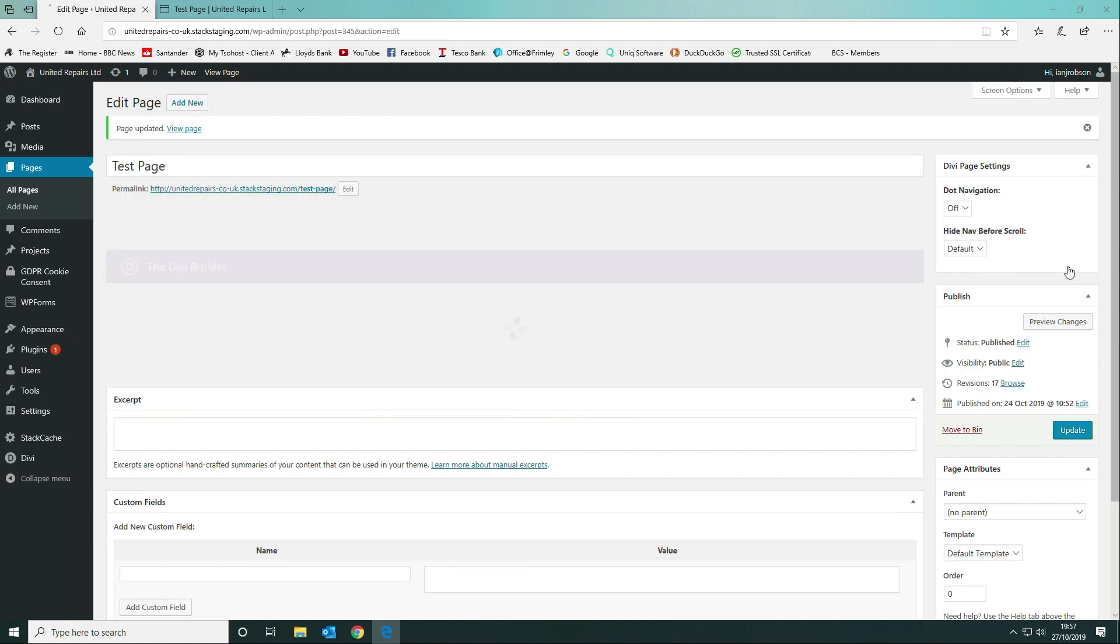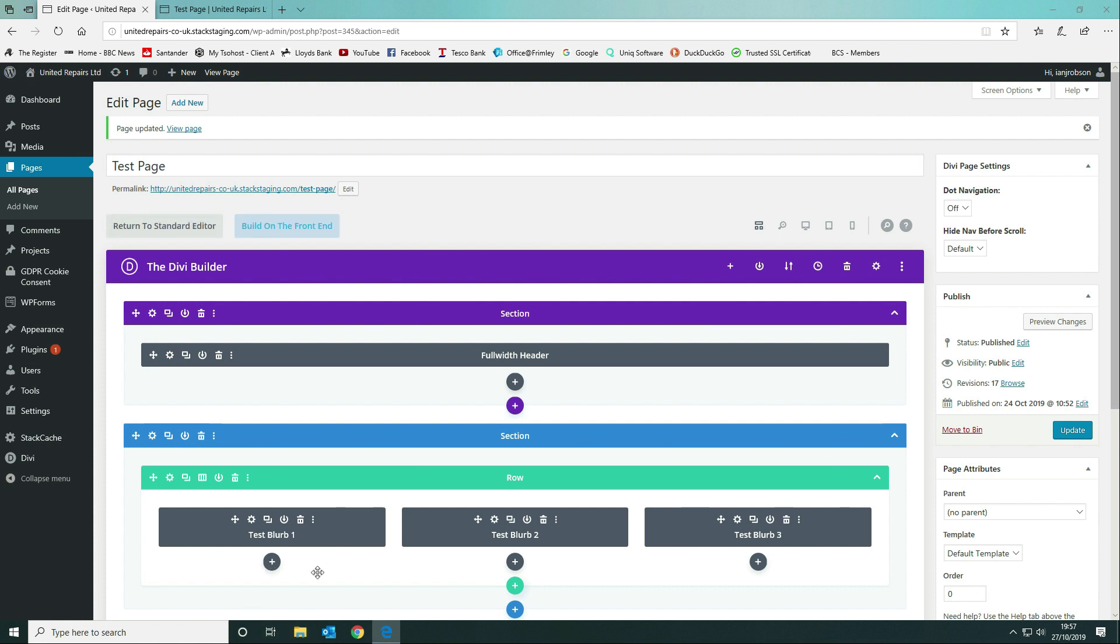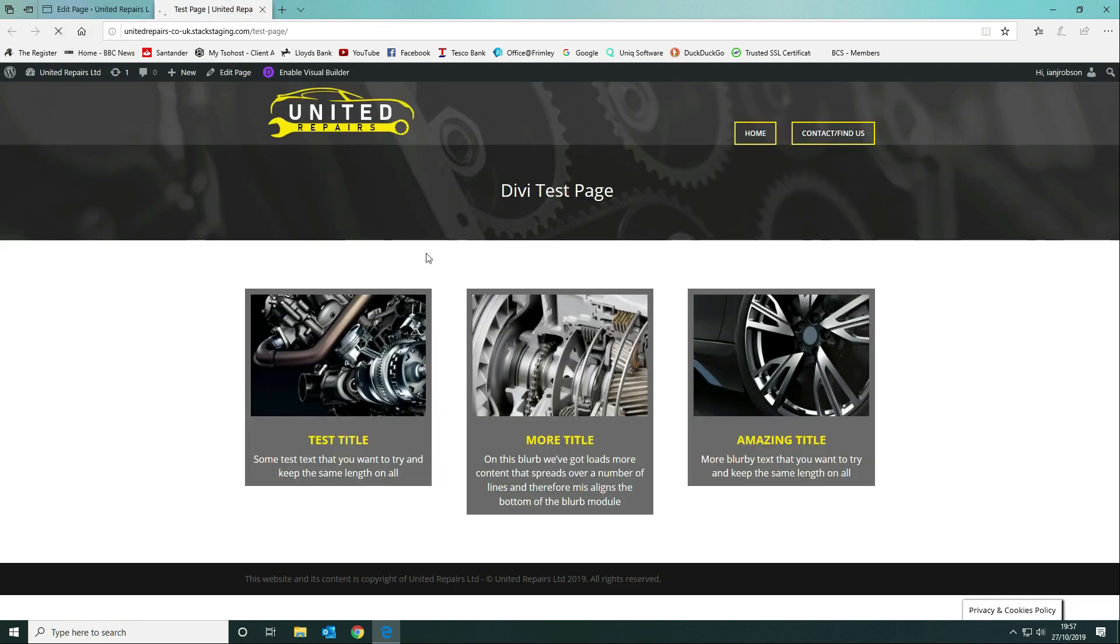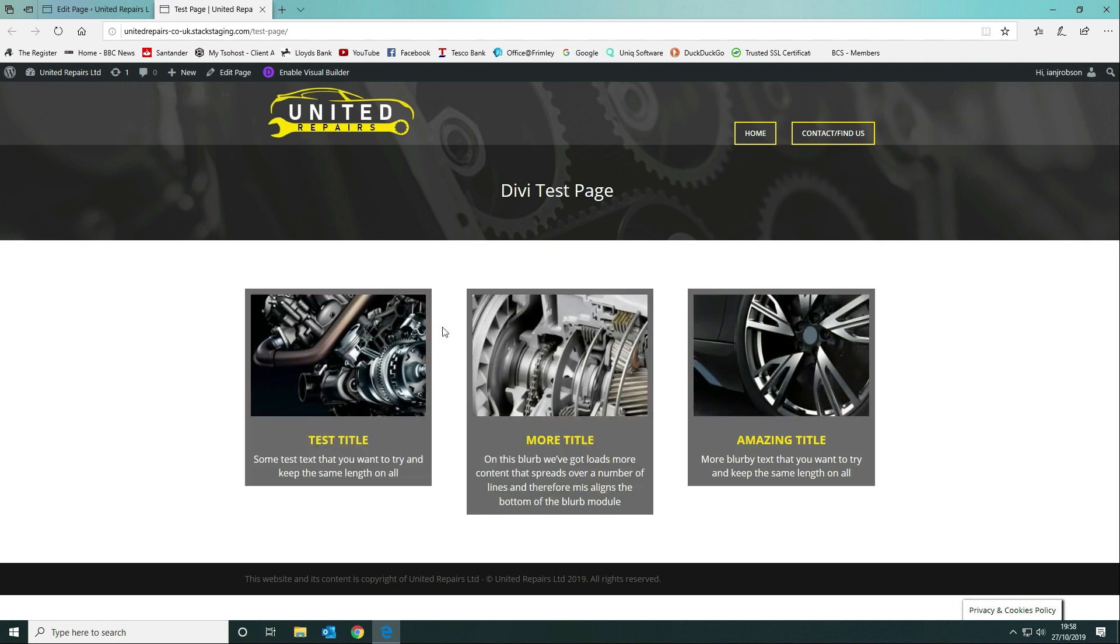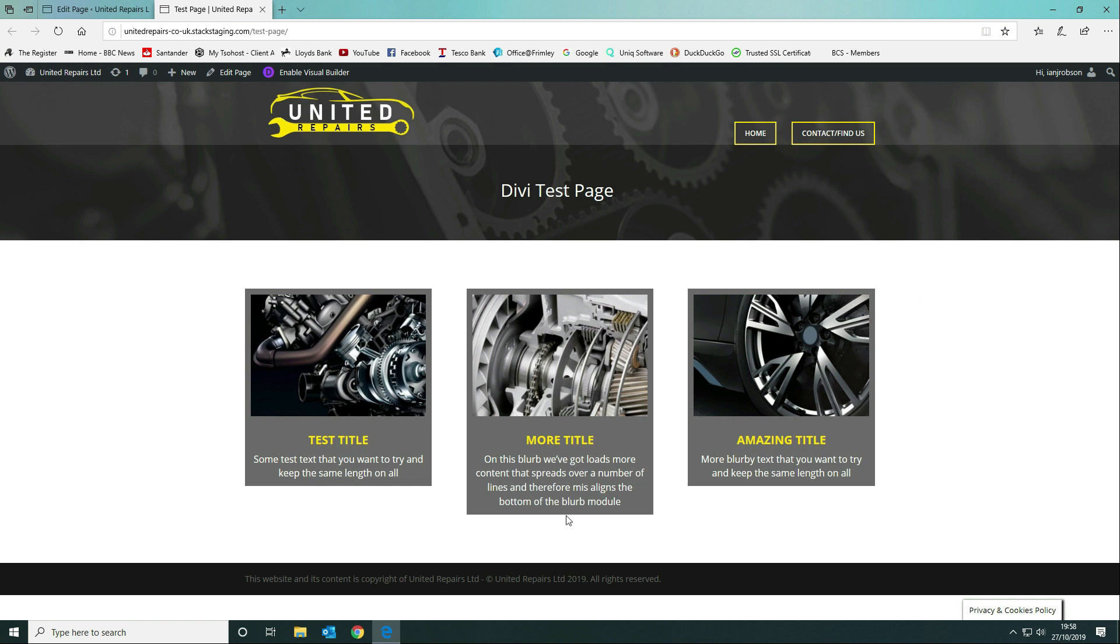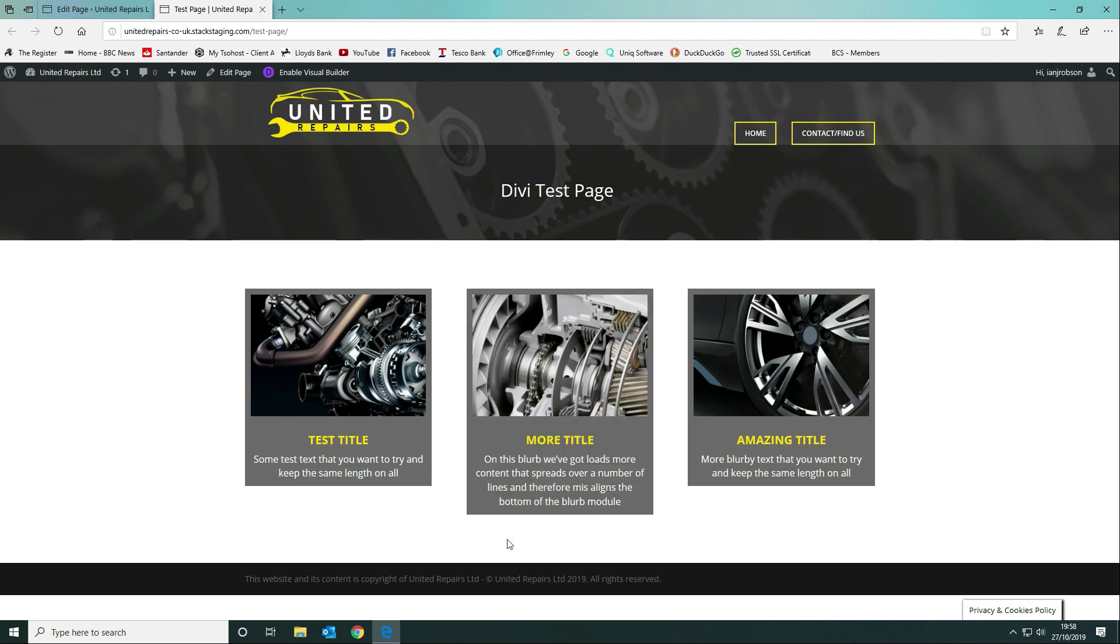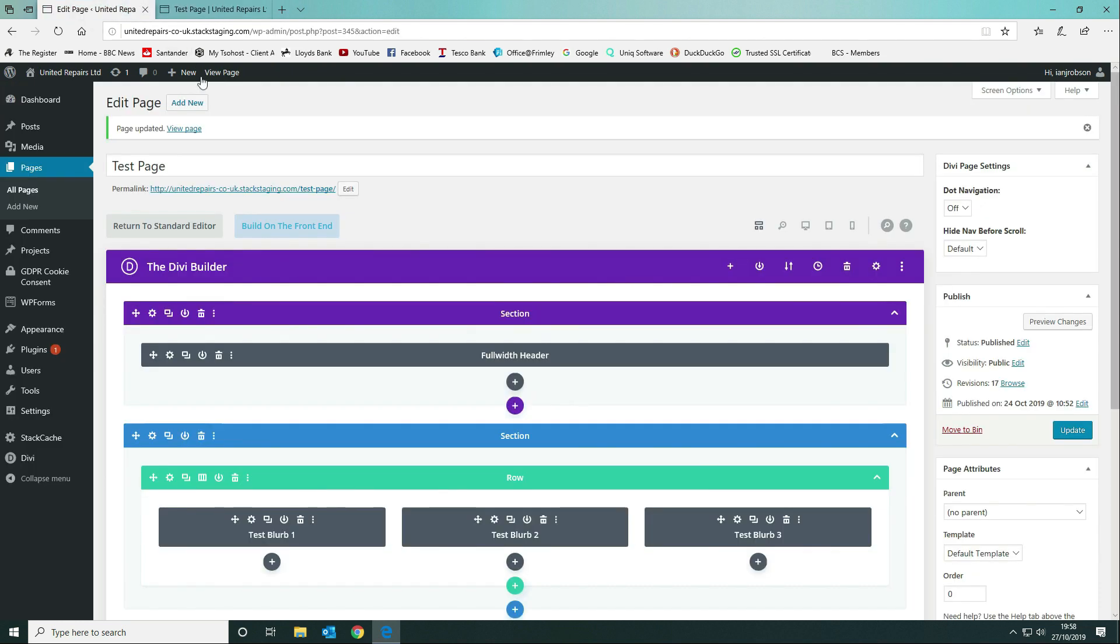This in itself doesn't change the height of the blurb modules, but what it does if you've got multiple blurb modules, for instance if I had six blurb modules here, it will equalize the row height only, not the module size. If we go back to our page and refresh it, there's going to be no change at all, still varying heights. However, the row behind it is going to be a fixed row height of the size of the highest or the biggest blurb module.